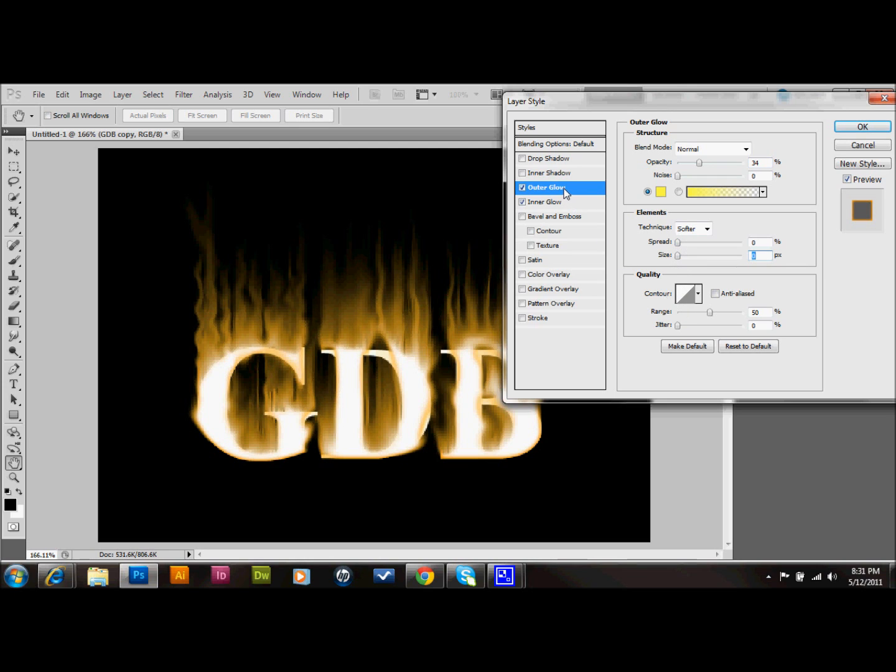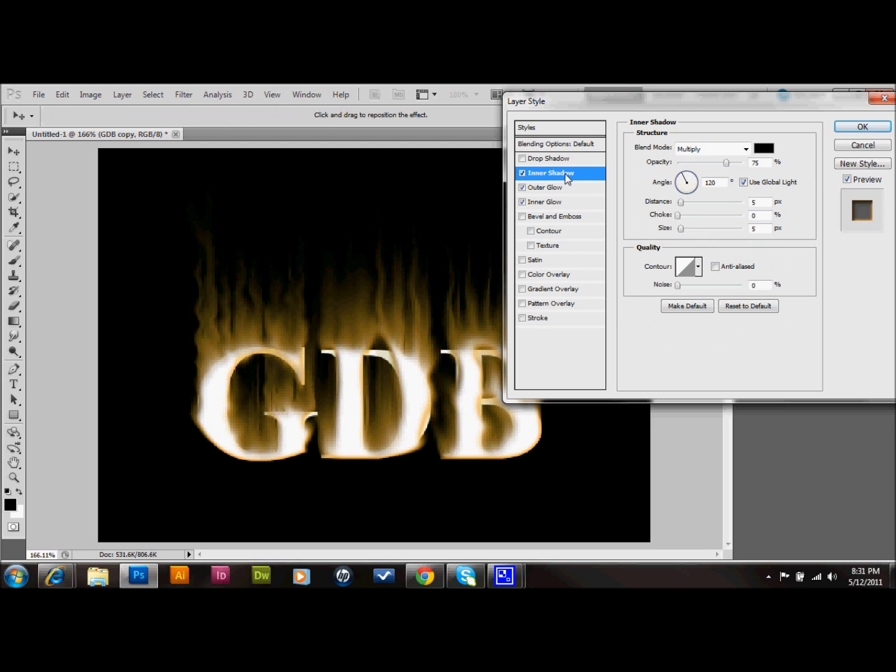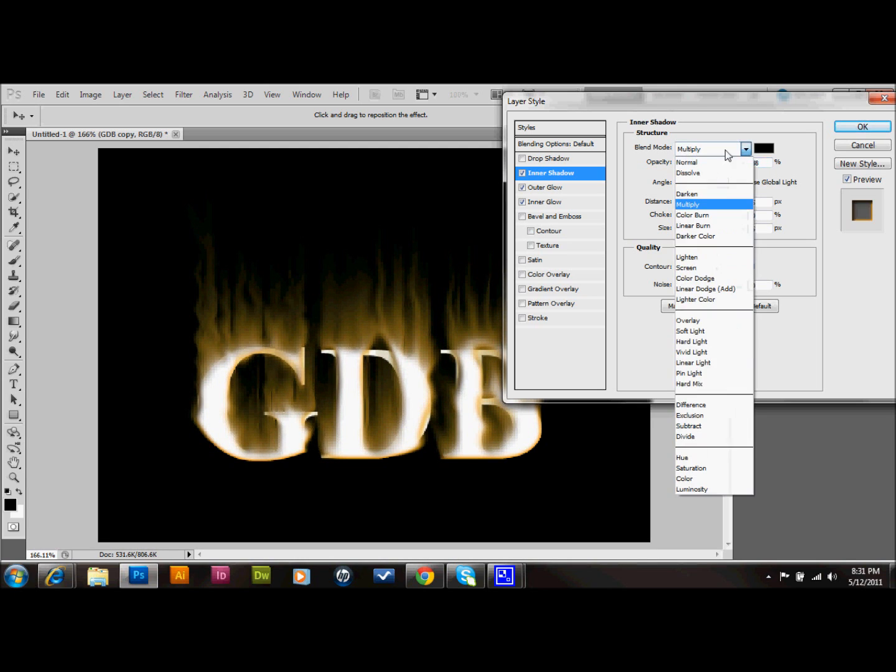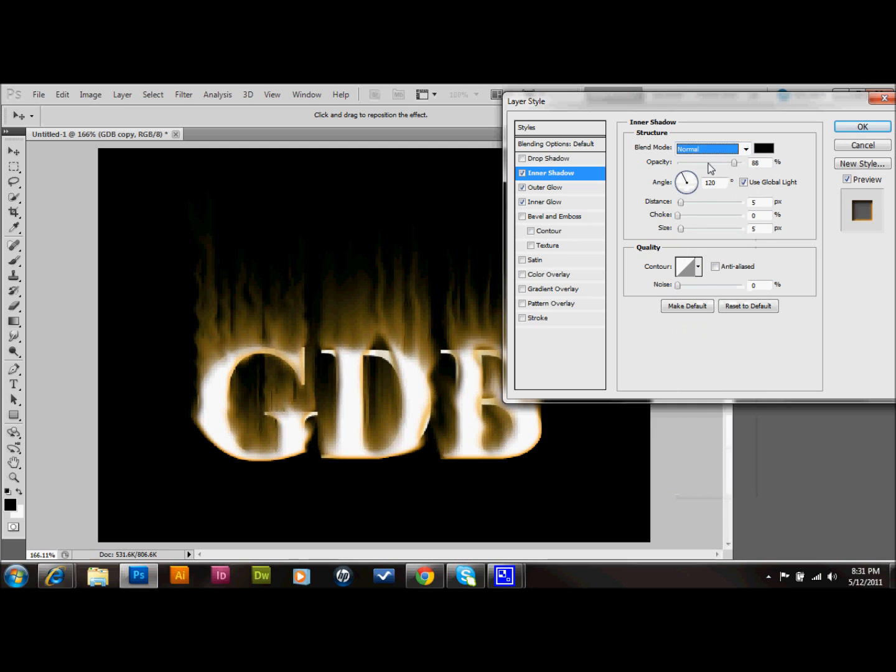And then what I'll do is an inner shadow to kind of make it look like the letters a little bit burnt. And I'll just bump up the opacity a little bit. The settings that multiply, let's try normal. That looks pretty good actually. So I might leave it just kind of like that at a black normal blend mode setting.